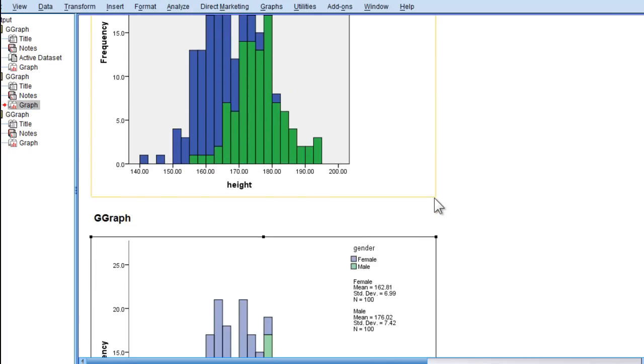So those are two ways to do an overlapping histogram. I think pretty much all of them look pretty good, and you might have preferences yourself. I hope you enjoyed that video, and I'll catch you next time.